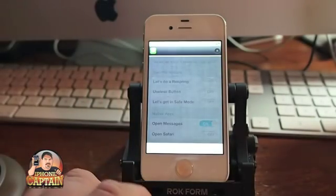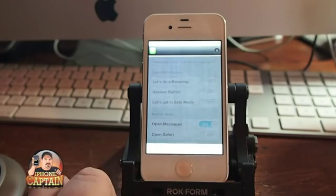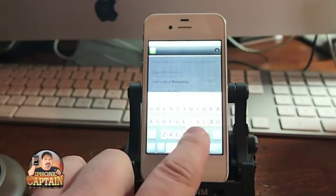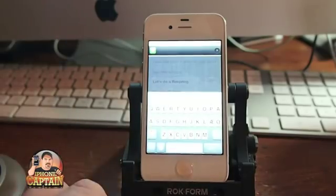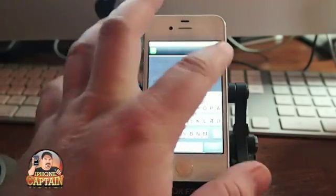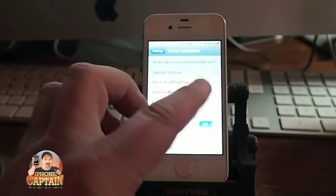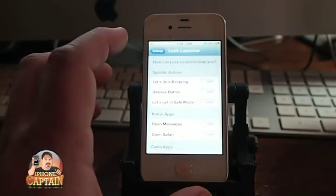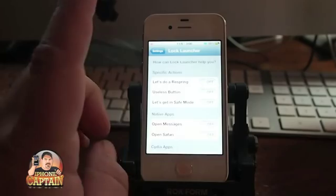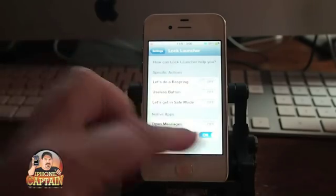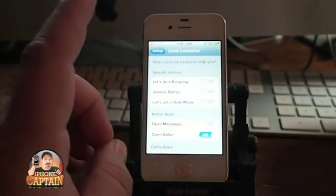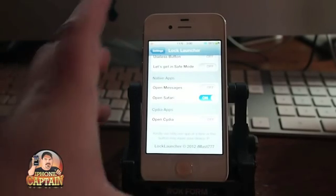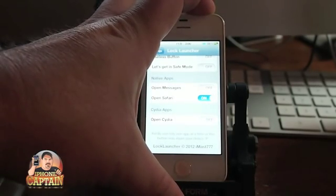And bam, right there it opened Messages, and then we could go ahead and start typing our message and send it to whoever we want. You can respring by doing the same thing. They do suggest only using one button at a time — meaning only have one toggle on at a time — so it doesn't create any confusion. And now I have it set to open Safari.